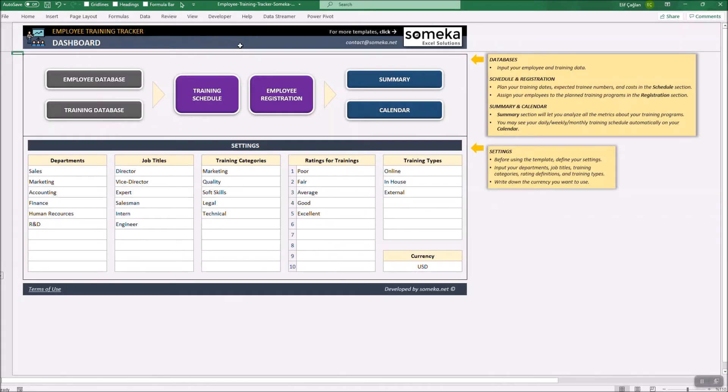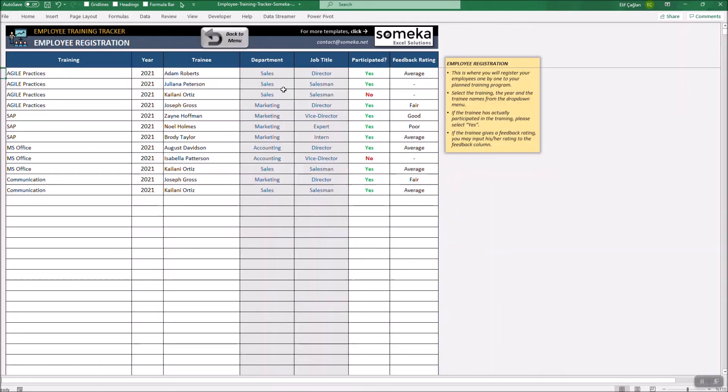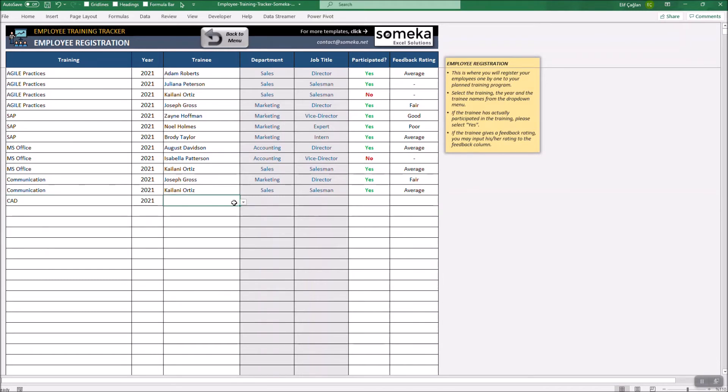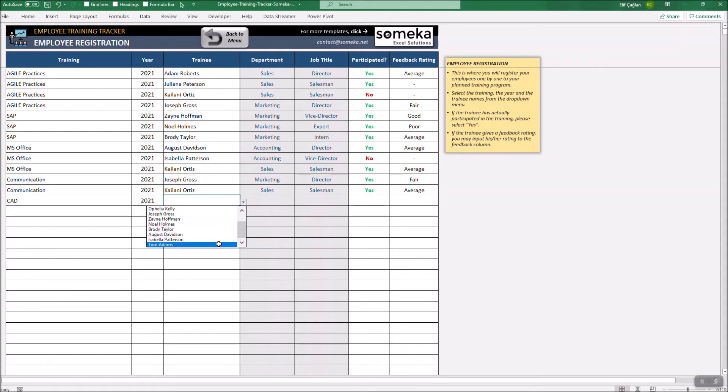Now it's time to register your employees to the training programs. Select the program from the drop-down list. Select the year and the employee to be registered. The department and job title will automatically show up.